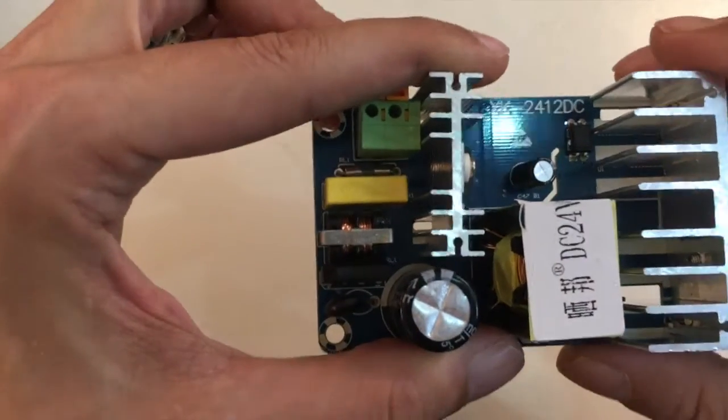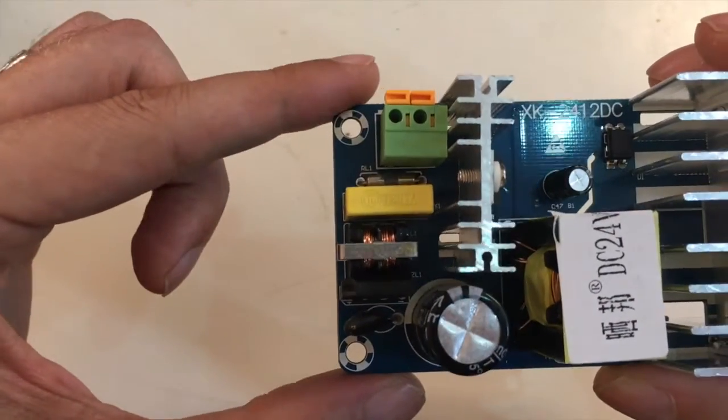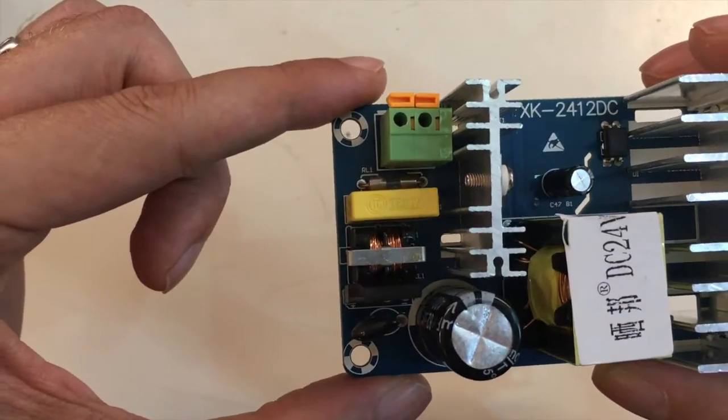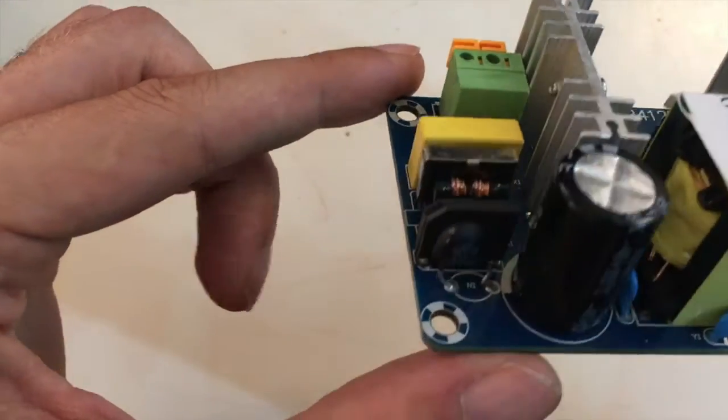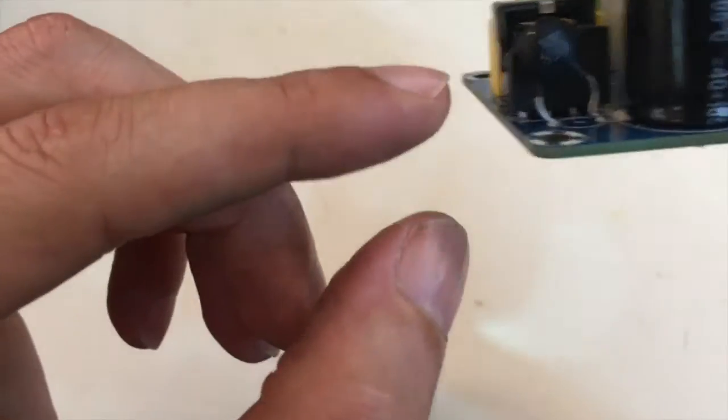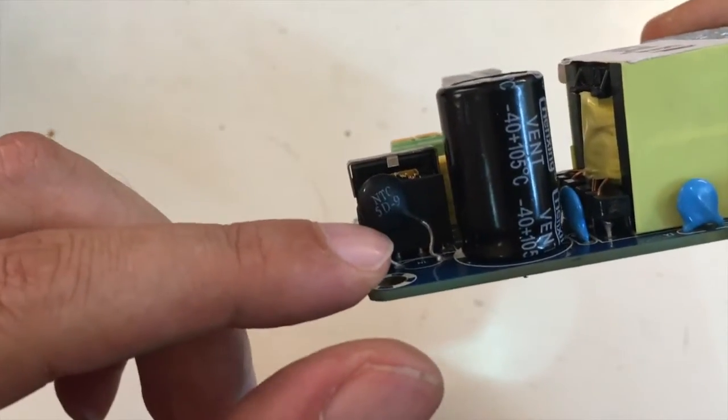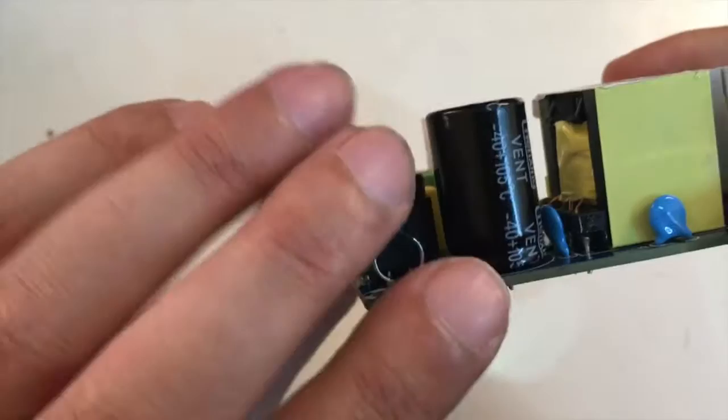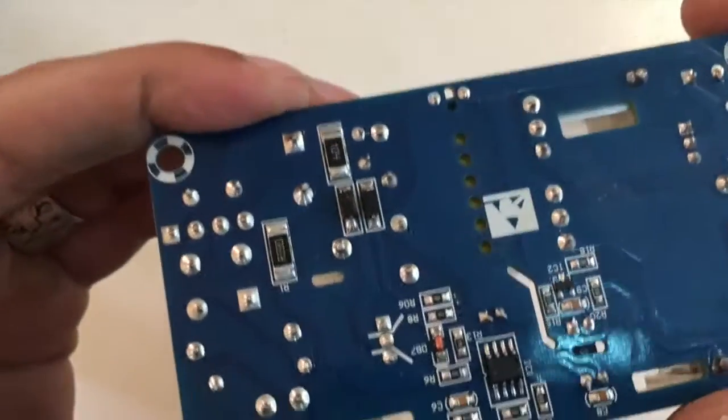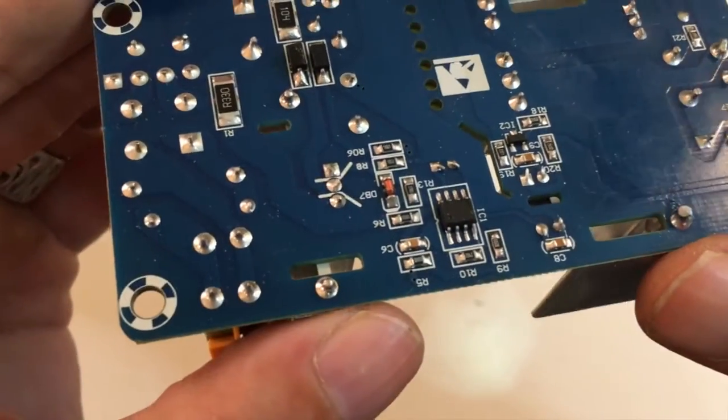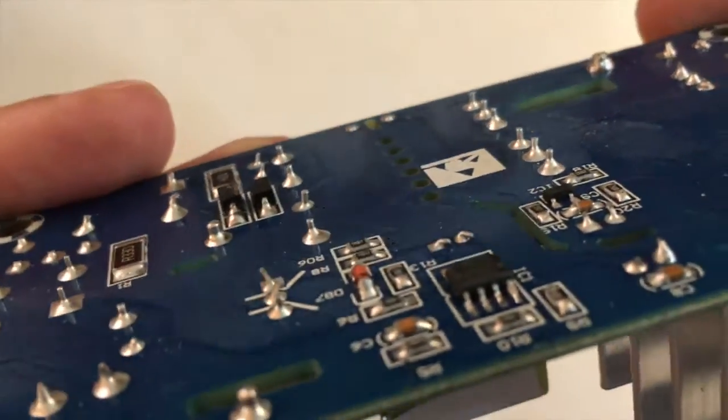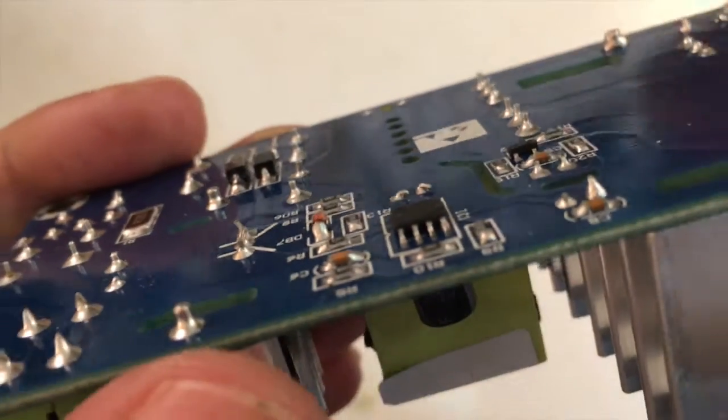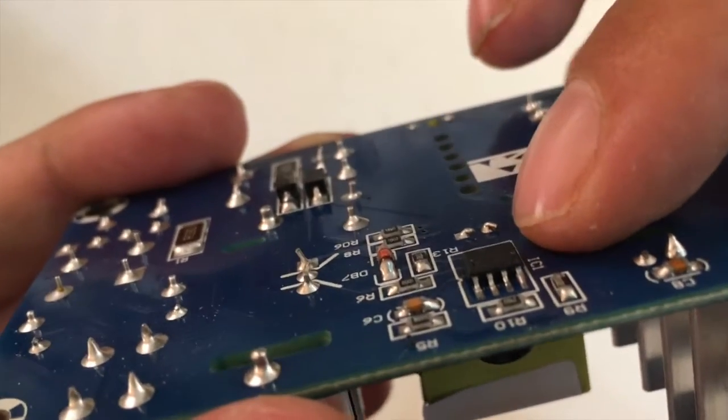It seems that in this price range production quality is not always the very best, as you can see for example here or on the not reasonably cut pins down here.